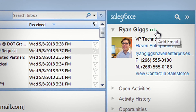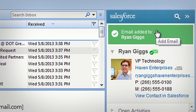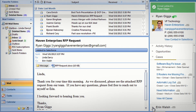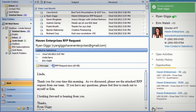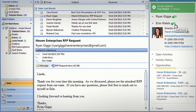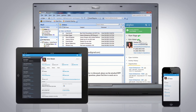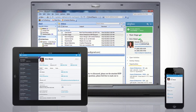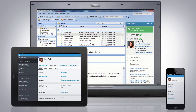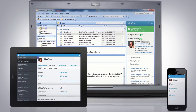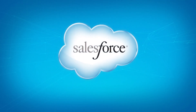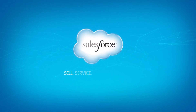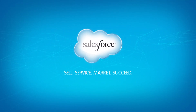Need to associate an email to a contact? Even add multiple contacts? Simple. Finding all your Salesforce info from Outlook is easy, wherever you are. Discover more ways to create more opportunities with Salesforce.